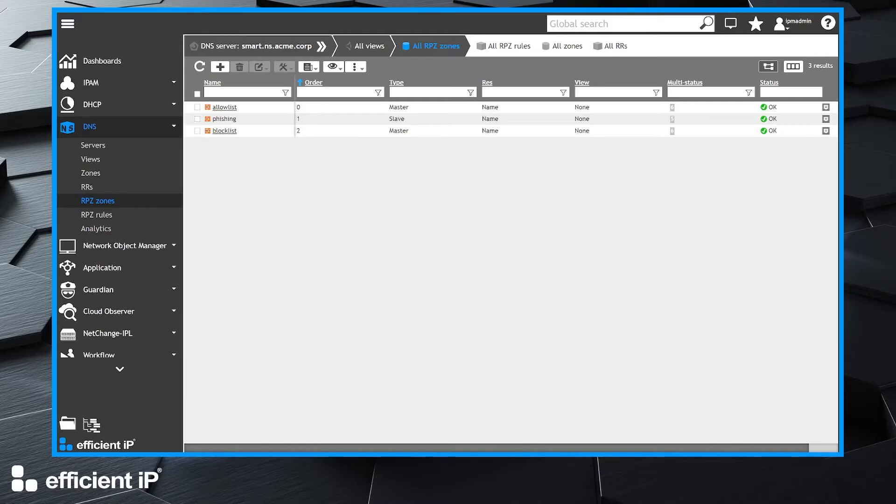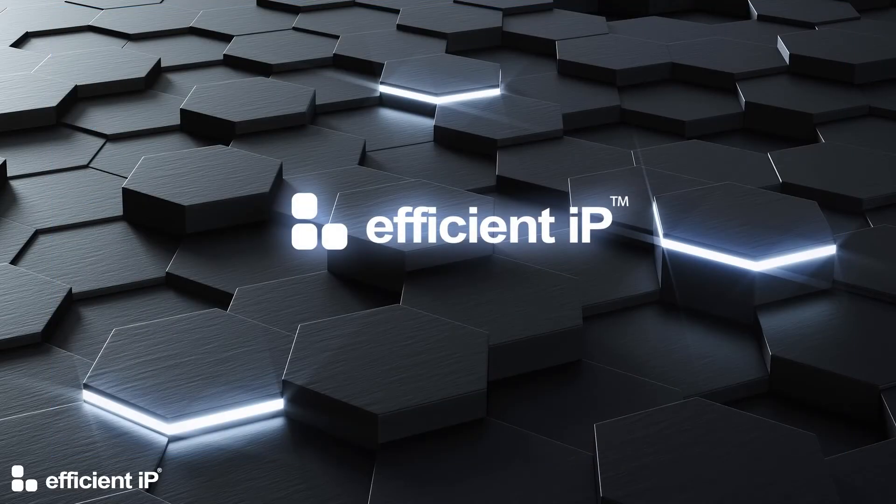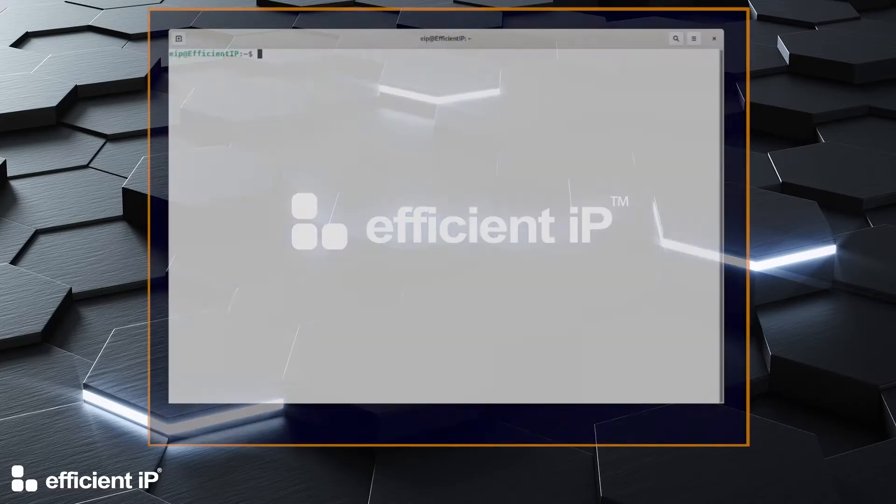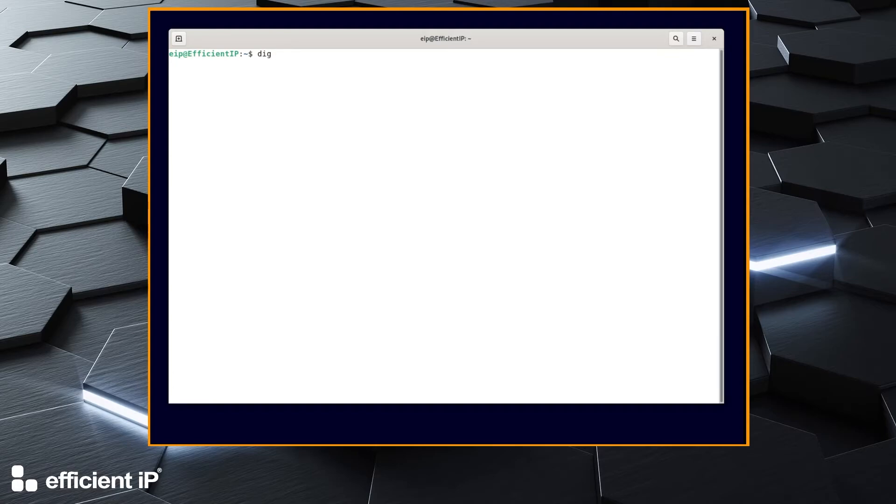Now we switch to our virtual machine which will be our DNS client. We will use the dig tool which allows you to make DNS queries from the command line and observe the result. We already know some entries of the phishing zone.